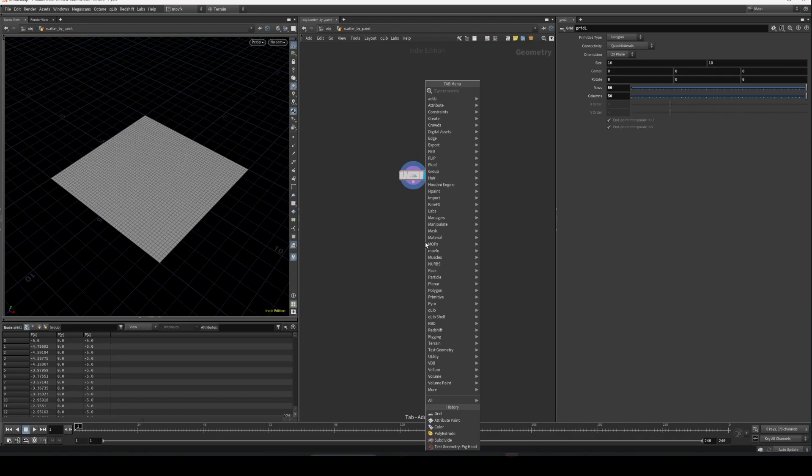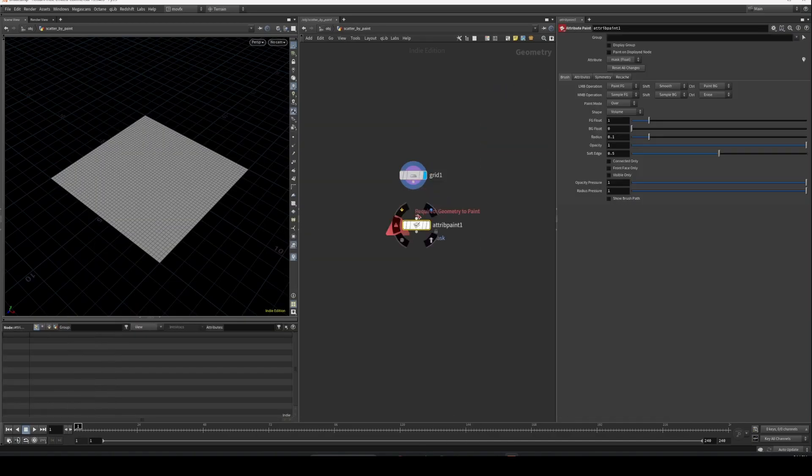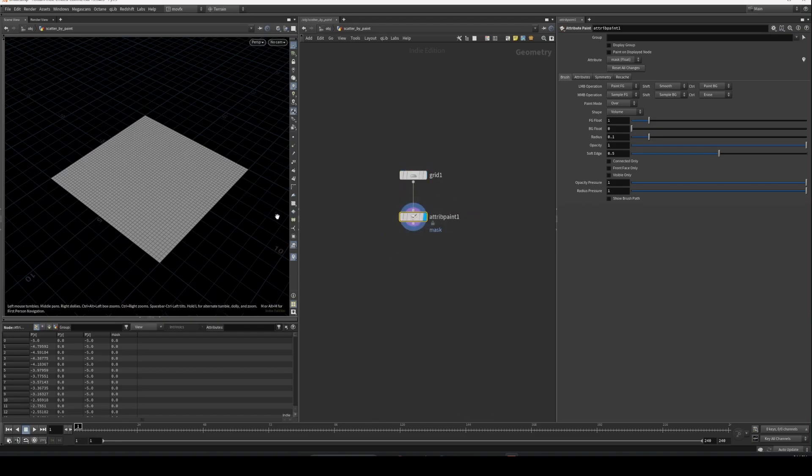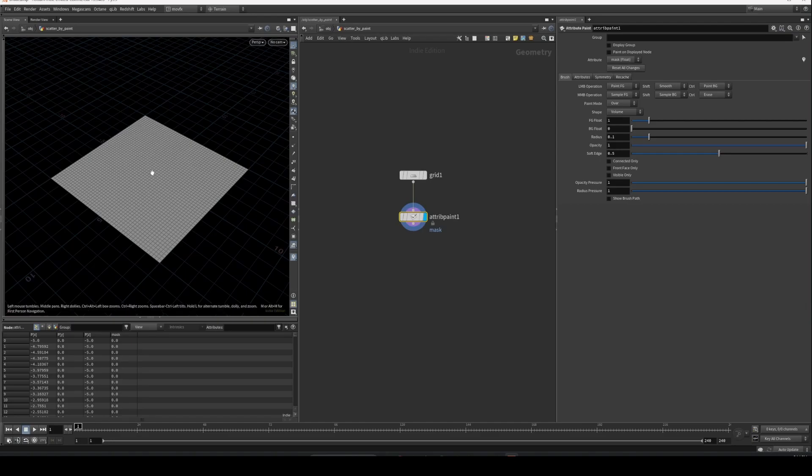To paint on a surface we have something called attribute paint. Drop it and connect it to the grid. It will look like this. There is no change as of now. We just select this attribute paint and go over to the viewport and press Enter.